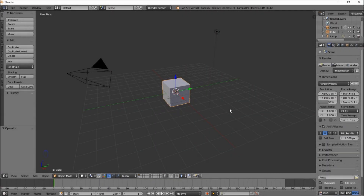Hello there, and welcome to another Partners in Crime tutorial. In this tutorial, we're going to be showing you guys how to make an After Effects style glitch effect in Blender. We already have a glitch tutorial out, but it's a little bit outdated, so we're going to be showing you guys how to make this new and improved glitch effect. Let's get started.